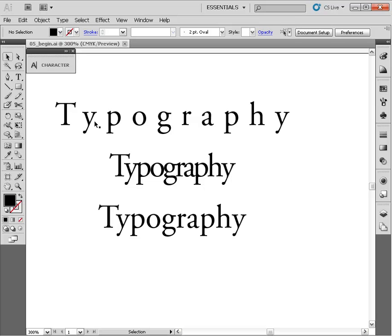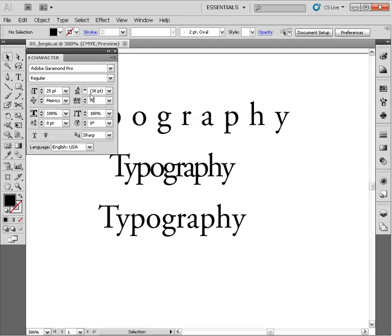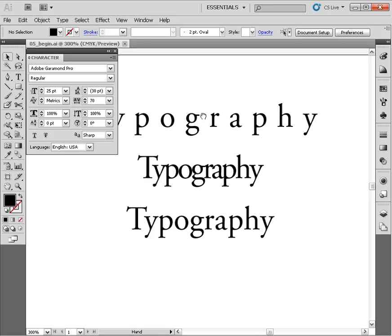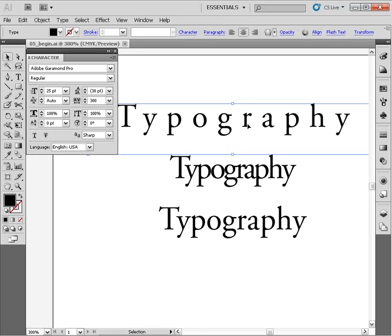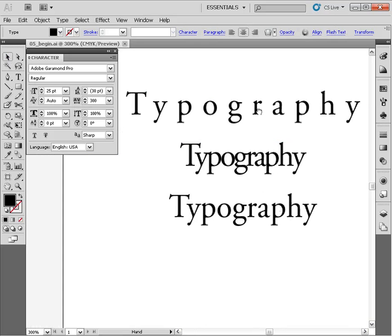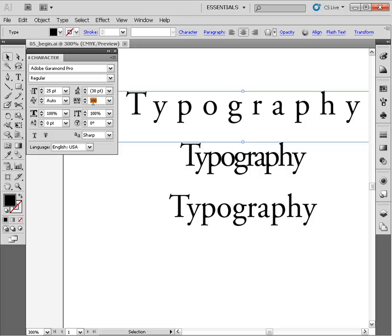Let's go ahead and bounce over here to our character panel and expand that out. You'll find the tracking value right here in your character panel with a little A and a little V and a horizontal arrow with two heads on it. Whenever you're creating type in any of the three applications—Photoshop, InDesign, or Illustrator—it's always going to come in with a value of zero for your tracking.